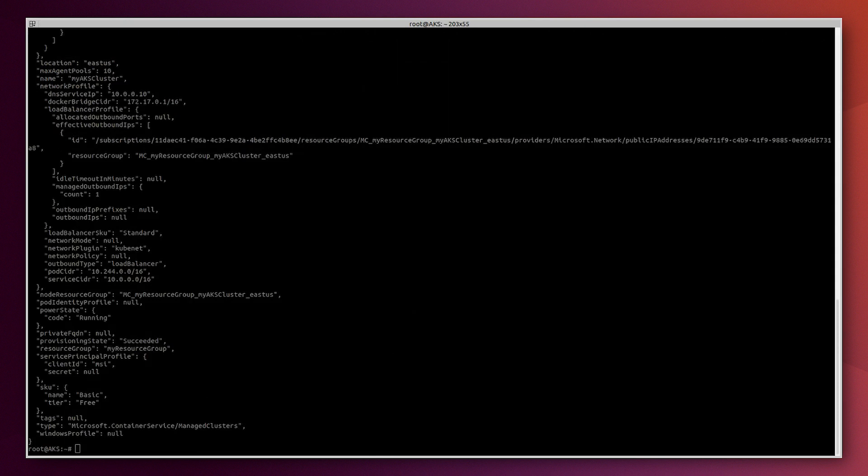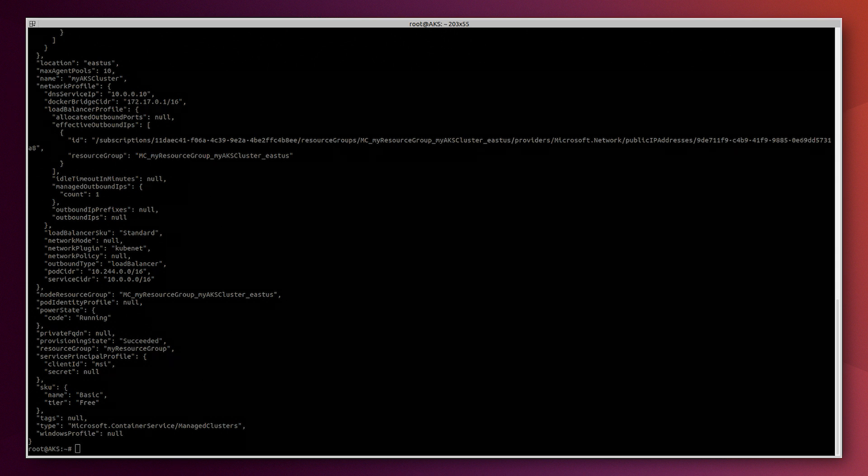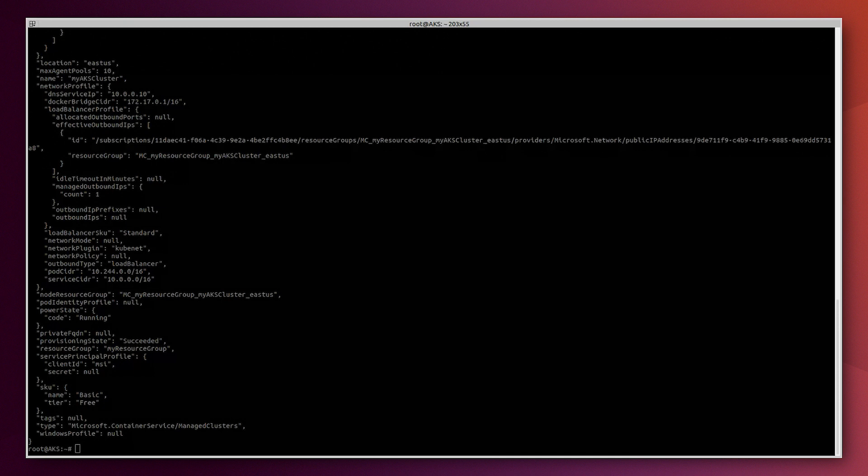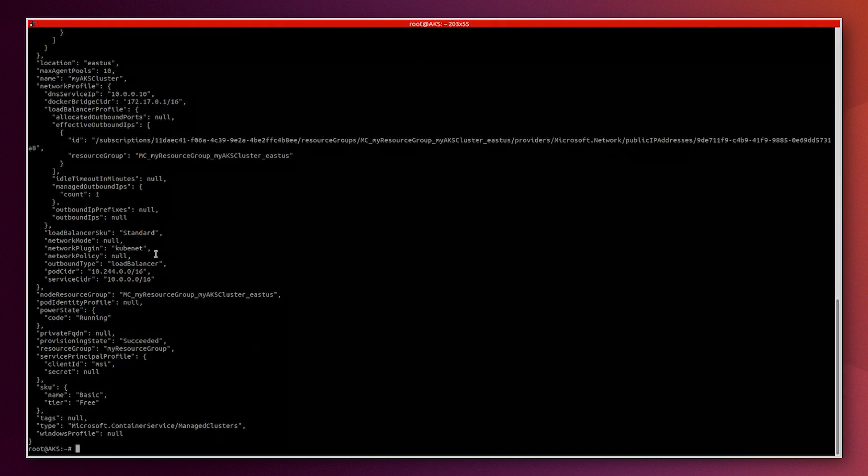Now our AKS cluster is correctly deployed. So let's retrieve the credentials to be able to use it. We use this command to retrieve the credentials.